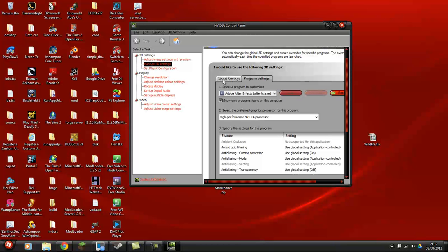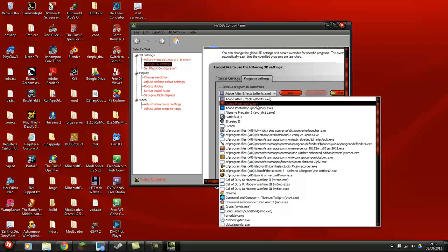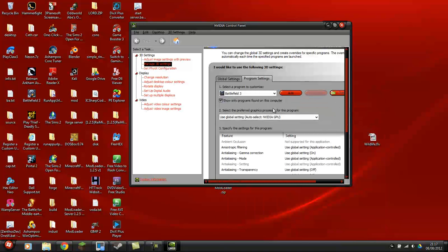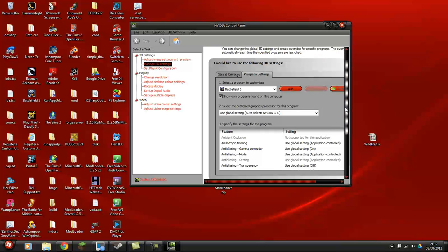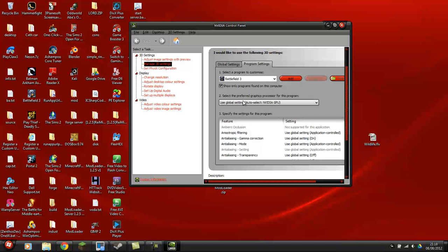What you'd do is, step one is to select the program you wish to customize. So, for instance, you would add Battlefield 3D Settings. The second thing you'd do is change where it says Use Global Settings Auto Detect. Now, this feature sometimes works, but not always.